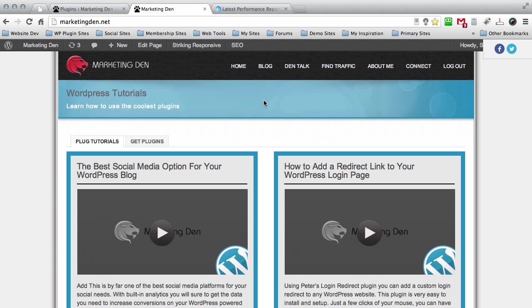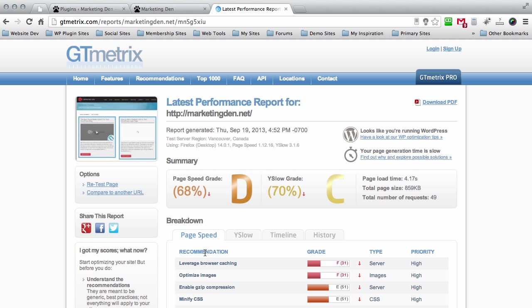I'll show you how to take my site from 68% which is a D to 90% which is an A. That's a huge percentage difference guys.